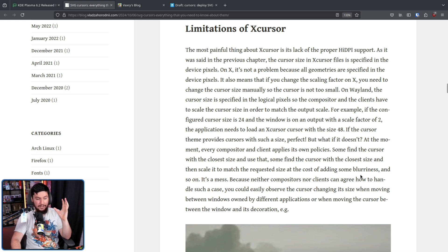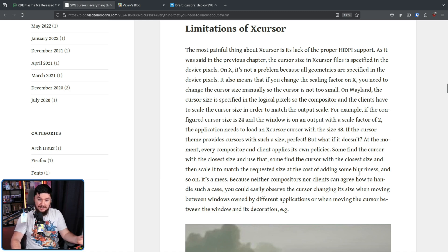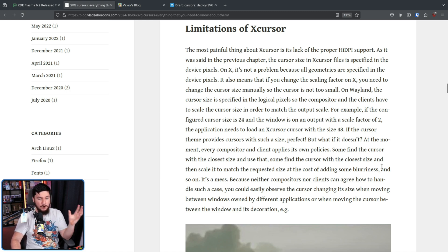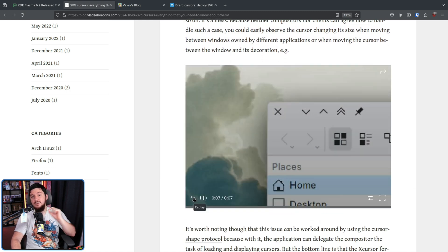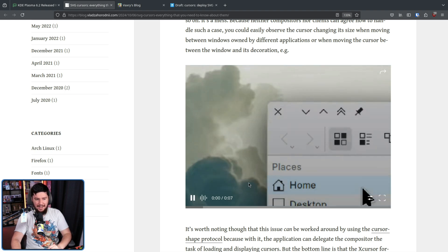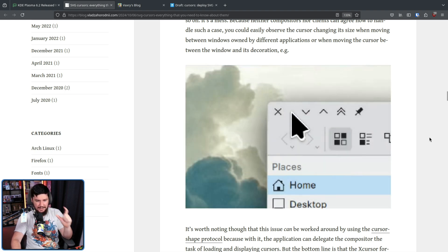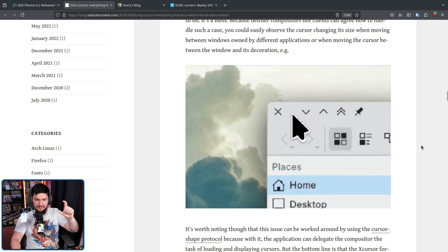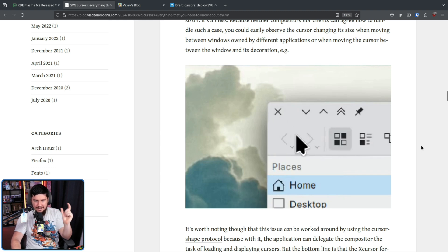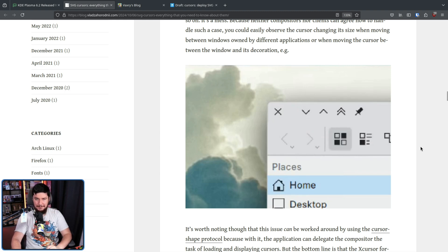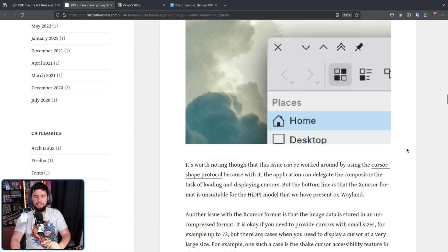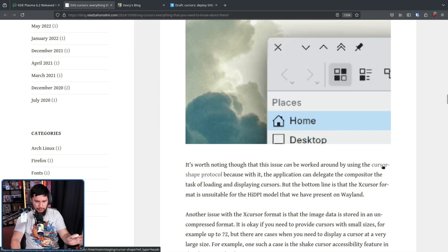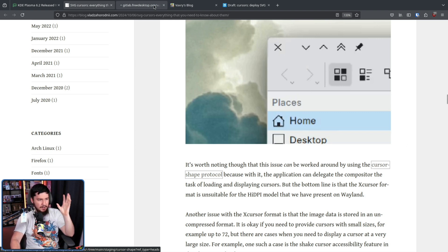You could easily observe the cursor changing its size when moving between windows owned by different applications or when moving the cursor between the window and its decoration. Here we have an example of exactly that happening. The decoration and the application are scaling things in a slightly different way.